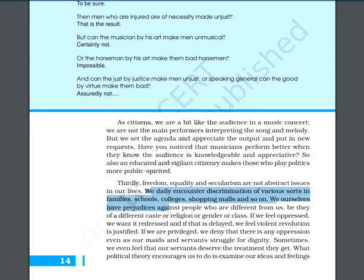If we are oppressed and want to be redressed, and if this is delayed, we feel that violent revolution is justified. If we are privileged, then we deny any kind of oppression. Our maids or servants struggle for their dignity in our houses. So we need political theory — it encourages us to examine our ideas and feelings about political things.